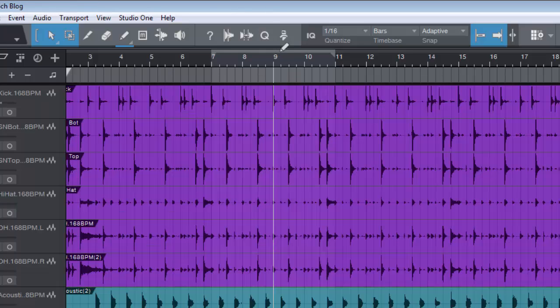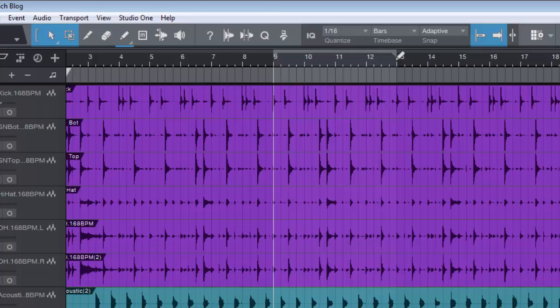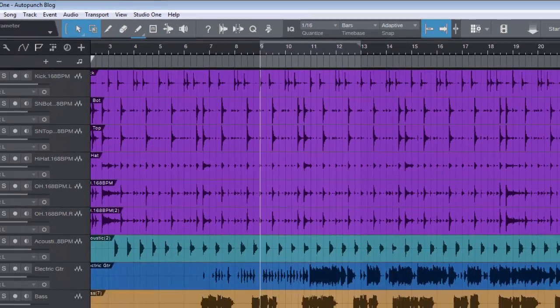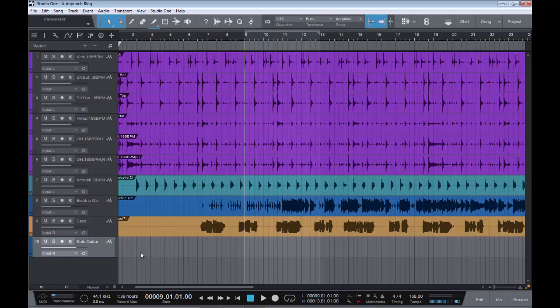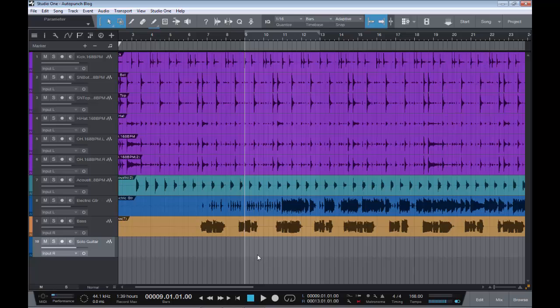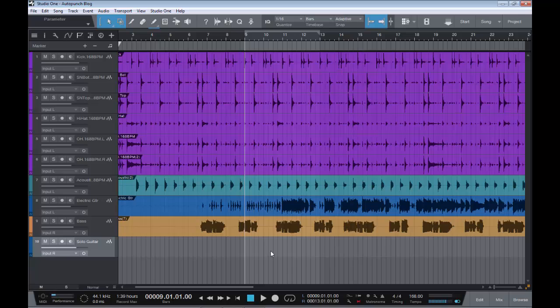Say I had laid down a guitar solo, but on bar nine to bar, say, bar 13, I had made a few mistakes, fluffed a few notes, and I thought rather than recording the whole guitar part again, I just want to punch in, re-record that part, and punch back out. So we have auto-punch selected, we have drawn in the range that we want to punch in and punch out.